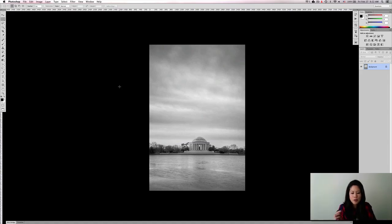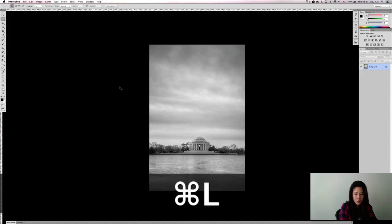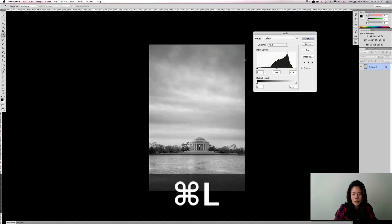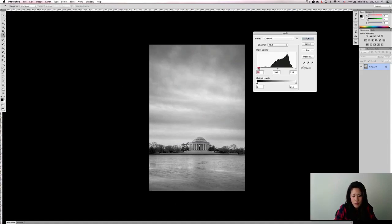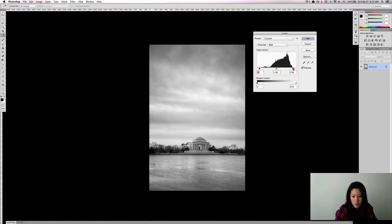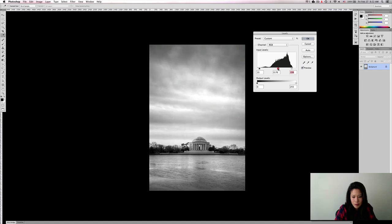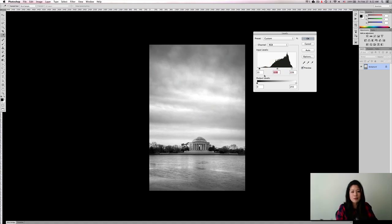So if I wanted to add more contrast, I would probably just go to my levels, add more blacks, add more whites, and maybe even some of my mid-tones. And you can see how it got a lot more contrasty.